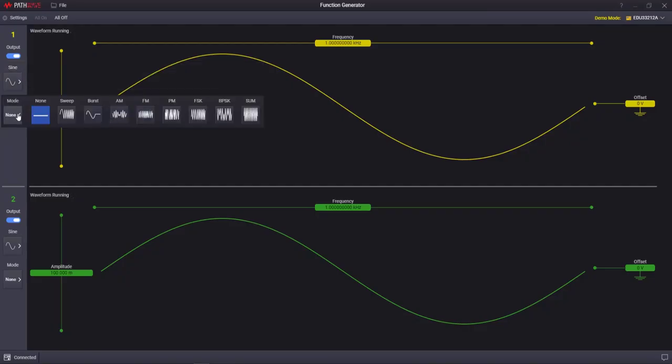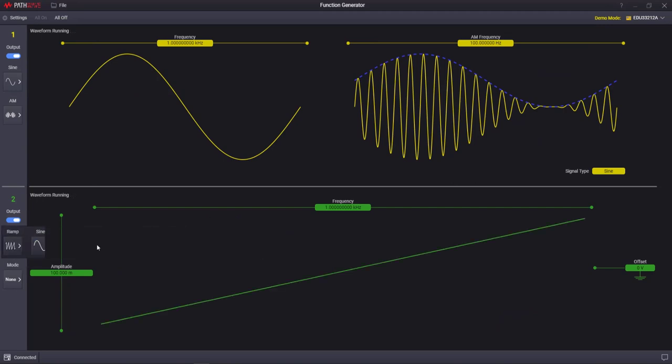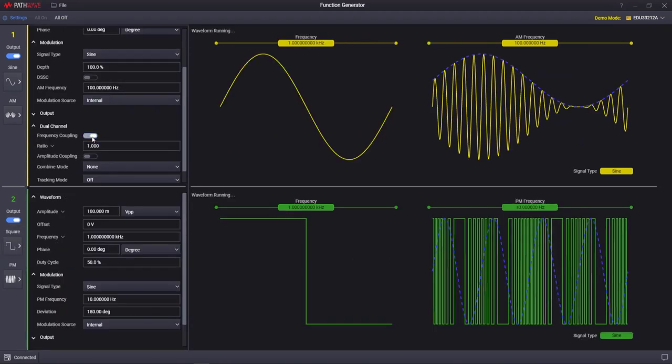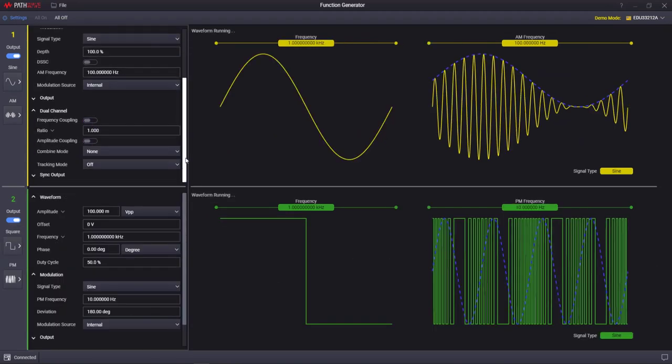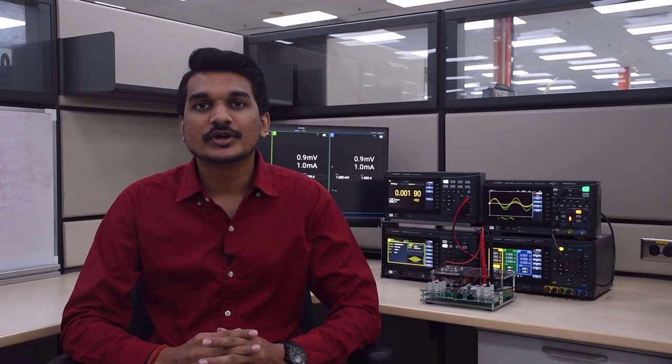You'll get more from your instruments when they work together, and that makes your entire workflow more efficient. With SmartBench Essentials, you get a truly integrated 4-in-1 instrument solution.